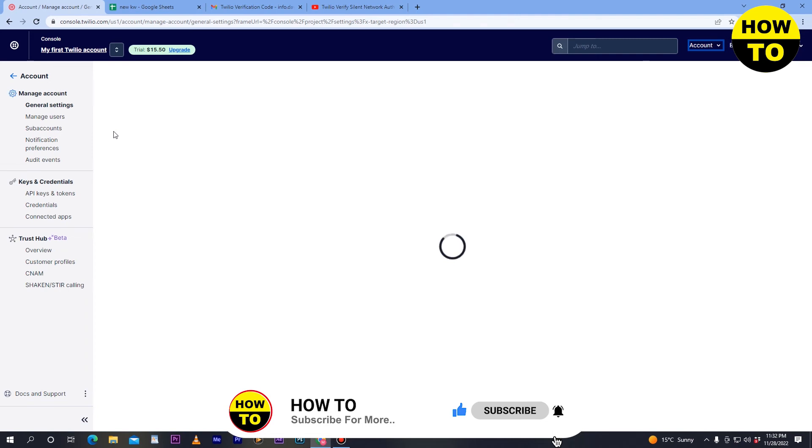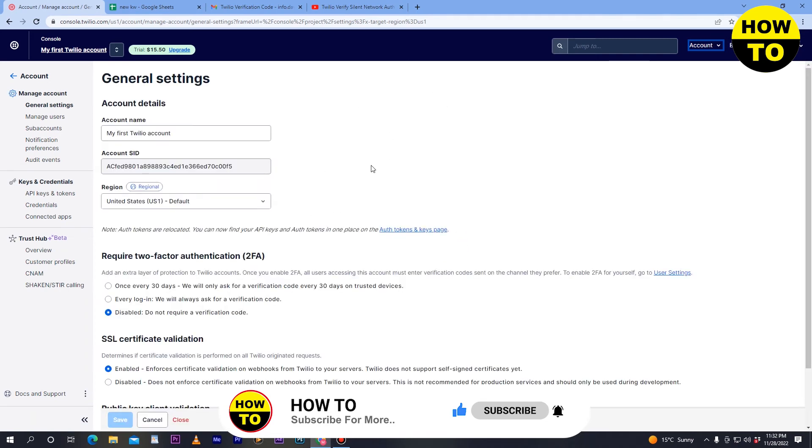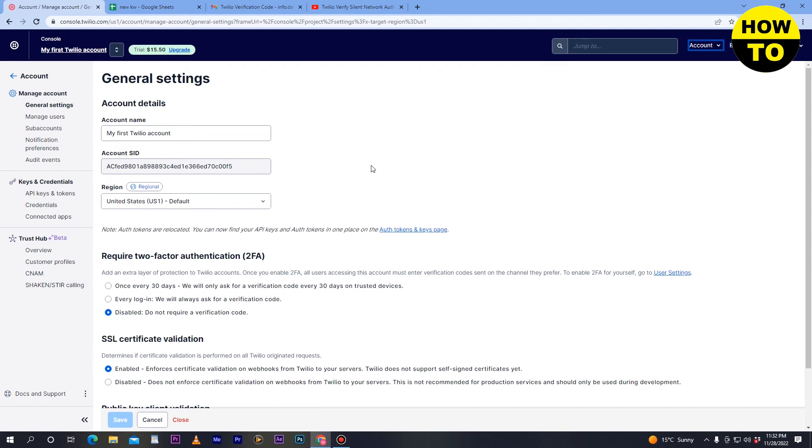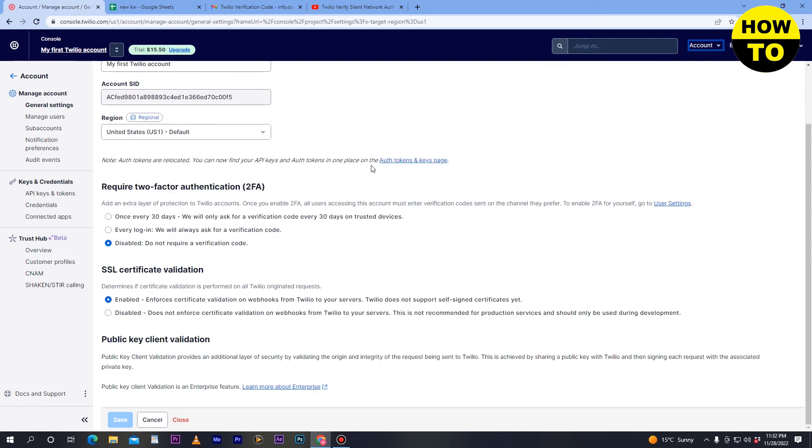In the General tab, wait a few seconds for the page to load, then scroll down. Here you can see the Close button option - simply click on it.